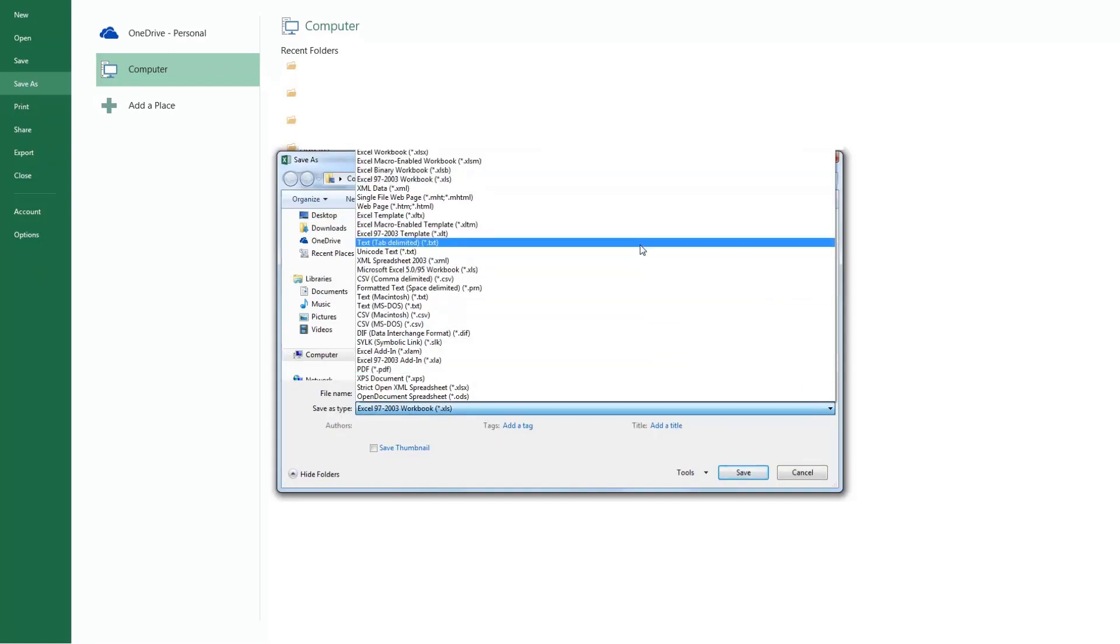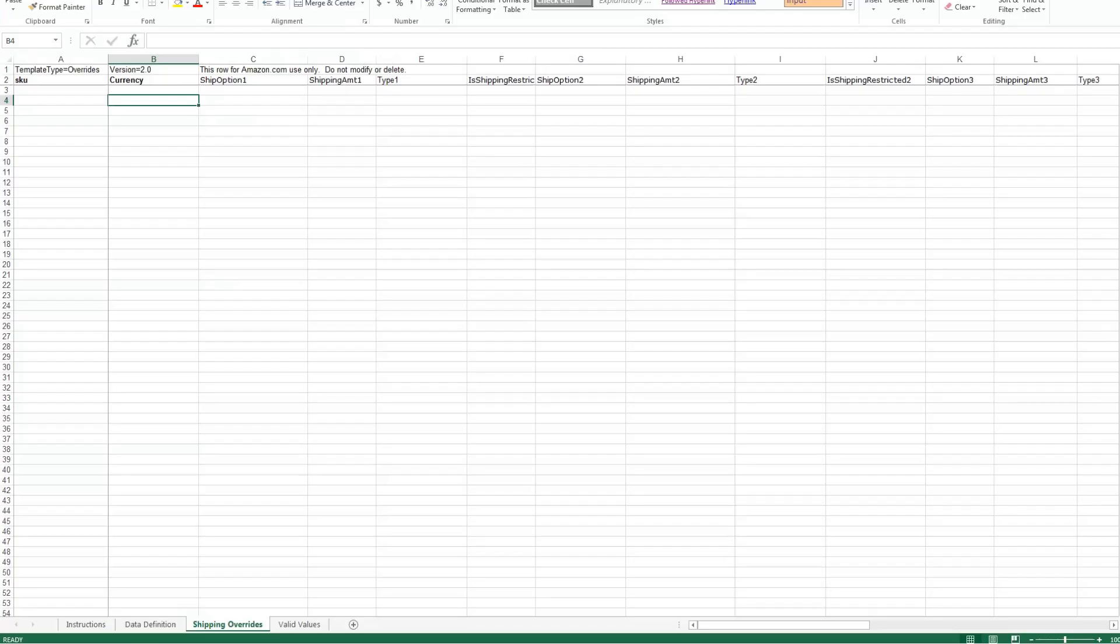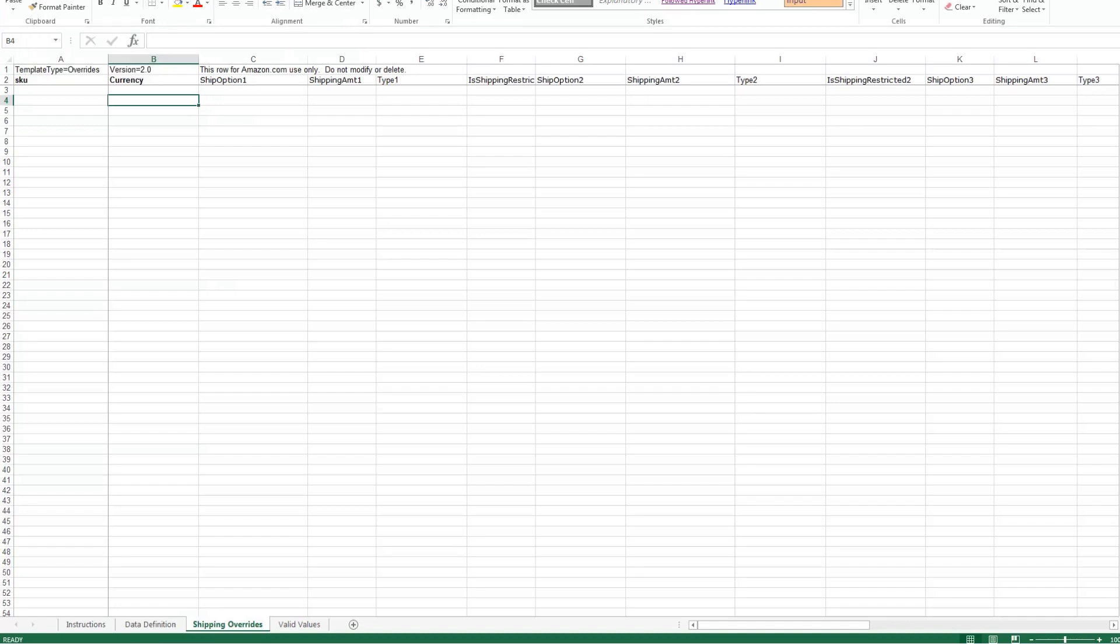Consider adding dates to your files in case you ever need to resort to an earlier version. Consider also saving a second copy as a normal XLS file to retain the formatting of the original template.